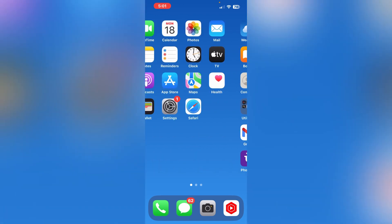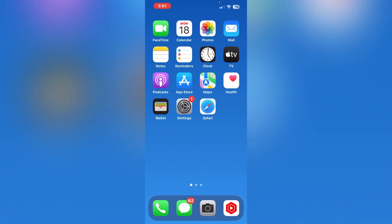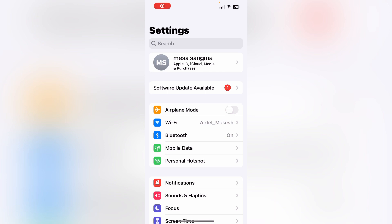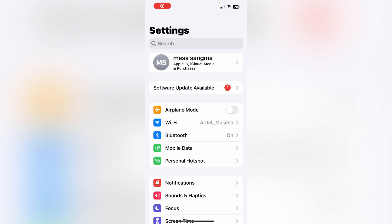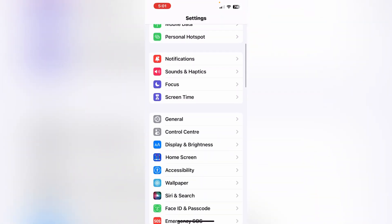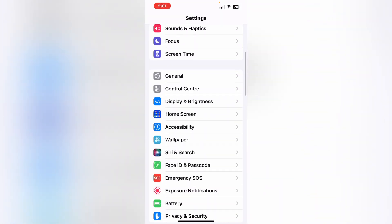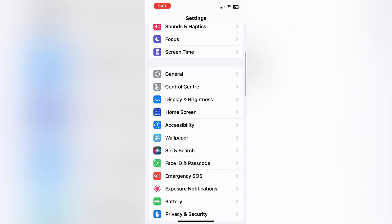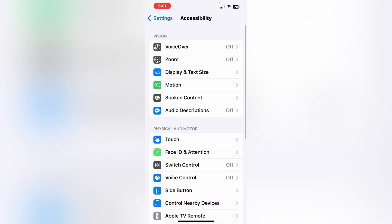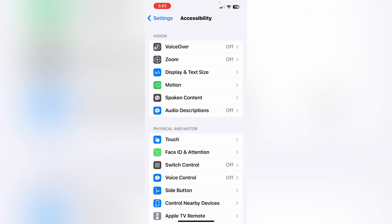So let's start the video. To take a screenshot, you have to go to Settings. From there, scroll down until you can see the Accessibility option, then tap on Accessibility.